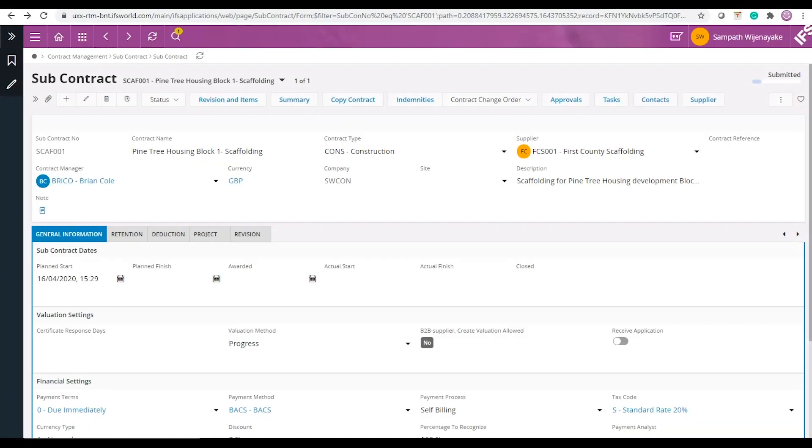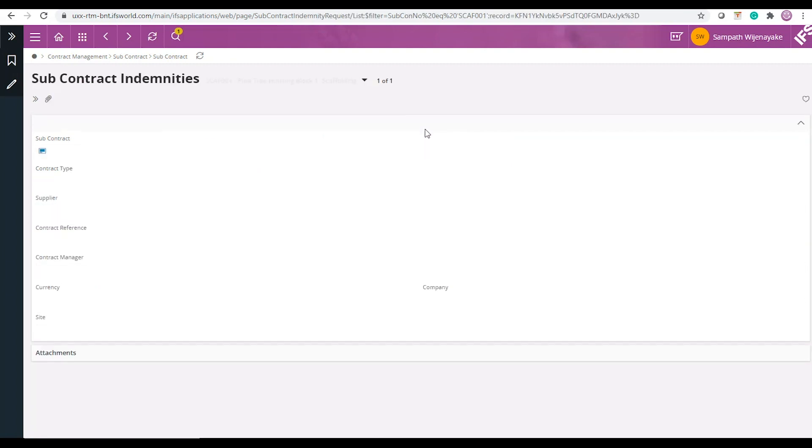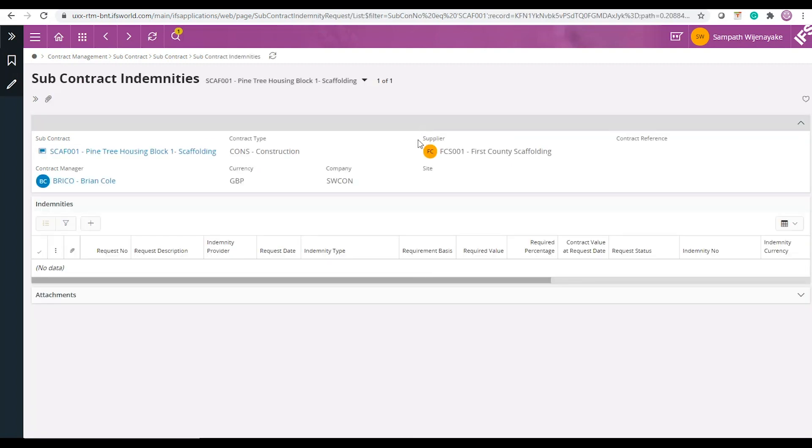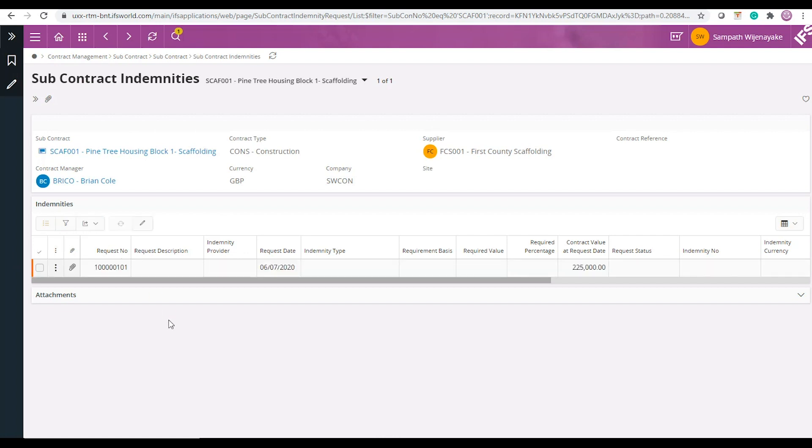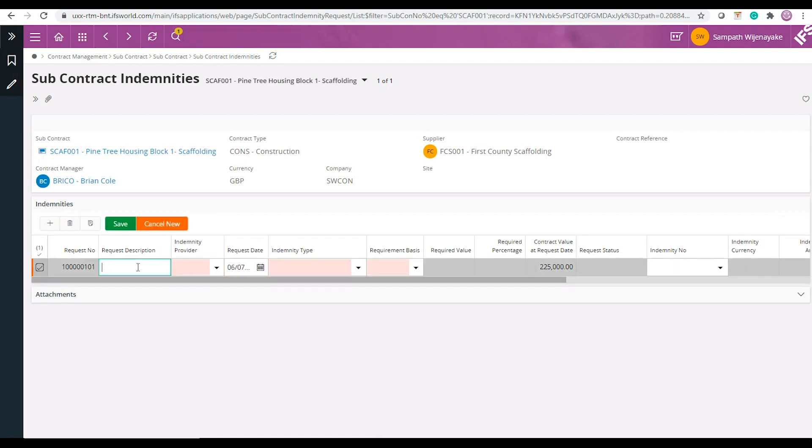First let's have a look at subcontracts. From the subcontract page you can navigate to subcontract indemnities page where you could enter the indemnities required for this subcontract to mitigate the risk.